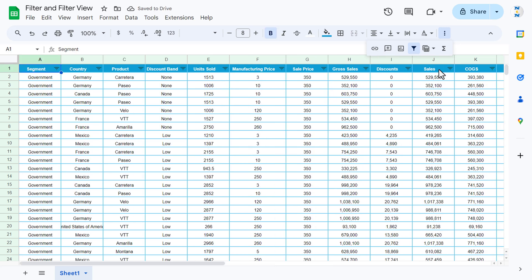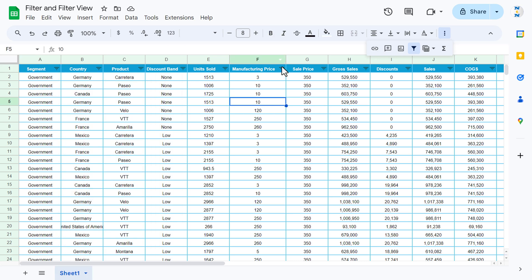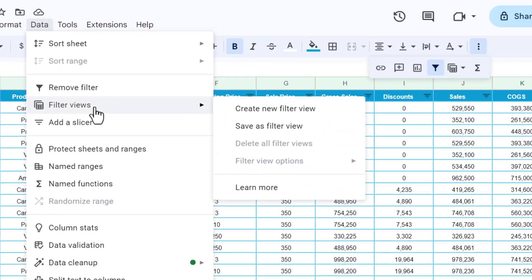This was the filter function. Now for filter view — a filter view does not affect our original data. If I put a filter or sort the data A to Z or Z to A, it will be applied in the main sheet and everybody who has access will see those changes. To get rid of this problem, we can create a filter view by going to Data, then Filter Views.